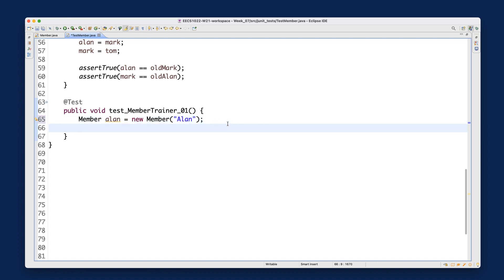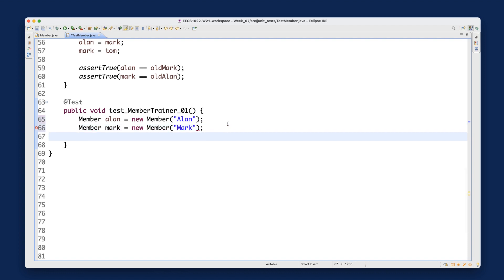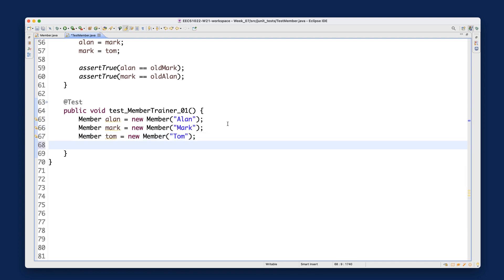Then we create a second member: Member mark = new Member("mark"), and also Member tom = new Member("tom"). Now we have a question: we can write as many assertions as we wish in a single test — so what's going to be the trainer value after all three members are initially created?